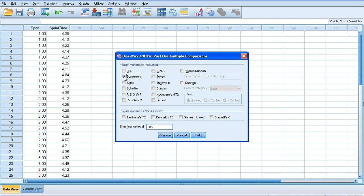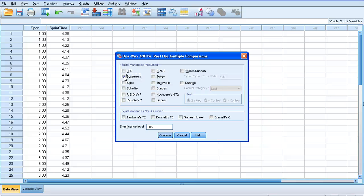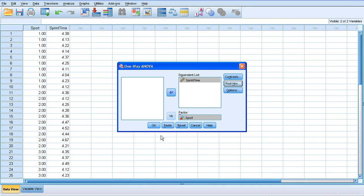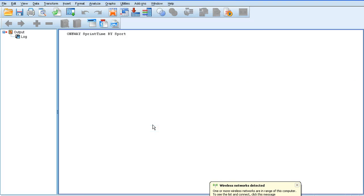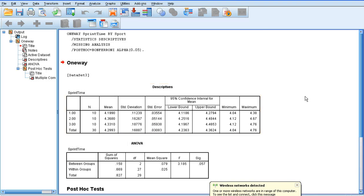If we click the post hoc box, I'm going to encourage you to click on Bonferroni. The post hoc tests tell us where specific differences occur. The ANOVA itself will tell us if there is a difference between footballers, rugby players, and hockey players on 30-meter sprint time, but it won't tell us which sport types were different from each other. That's what we use post hoc tests for. The most rigorous post hoc test is often considered to be the Bonferroni test, which is why we've selected it. If we hit continue and click OK, we're ready to run the analysis, and it runs very quickly.